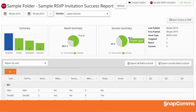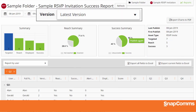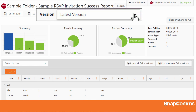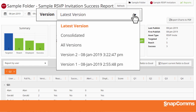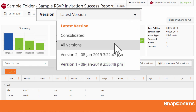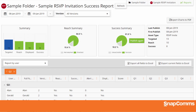By default, this page only shows responses to the most recently published version of your invitation. But you can open the drop-down and choose to see responses to a different version, or pick all versions to see every response you've received.